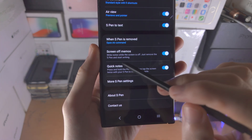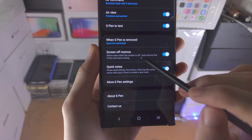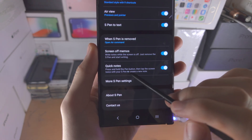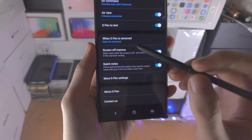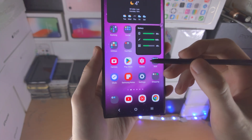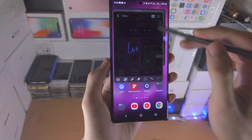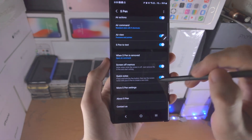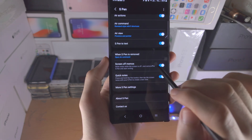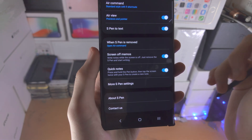If we scroll down we have the Screen Off Memos and the Quick Notes. The Quick Notes - where you hold the S Pen button and tap the screen twice to create a new note. If you don't like that feature for whatever reason you can go here and turn it off.